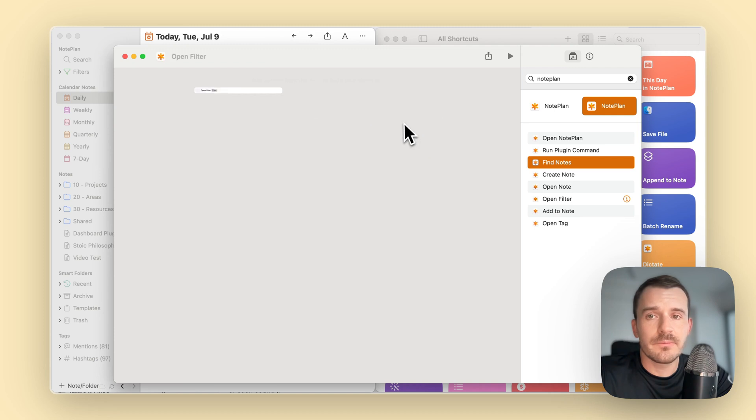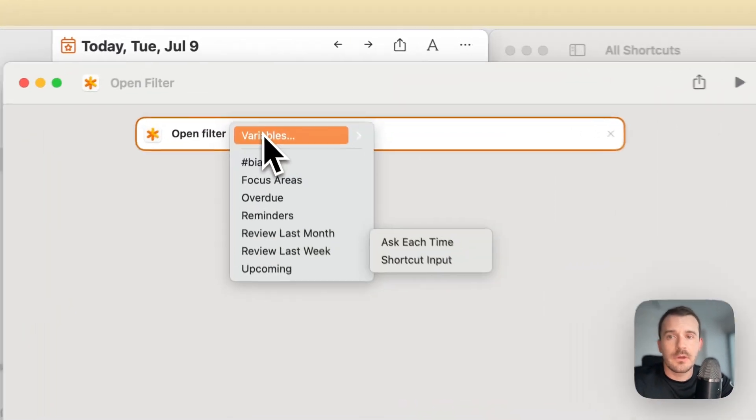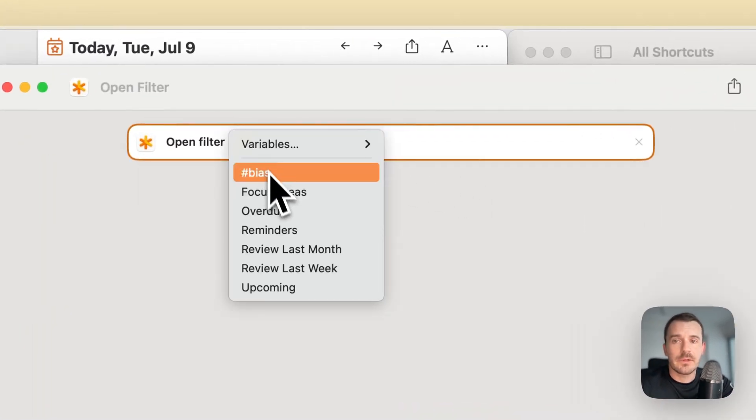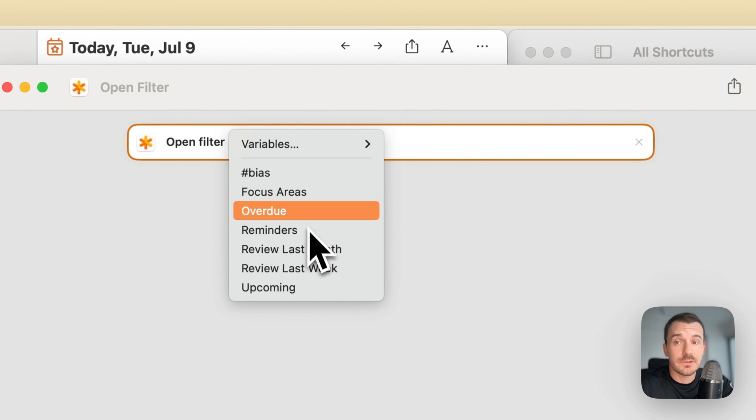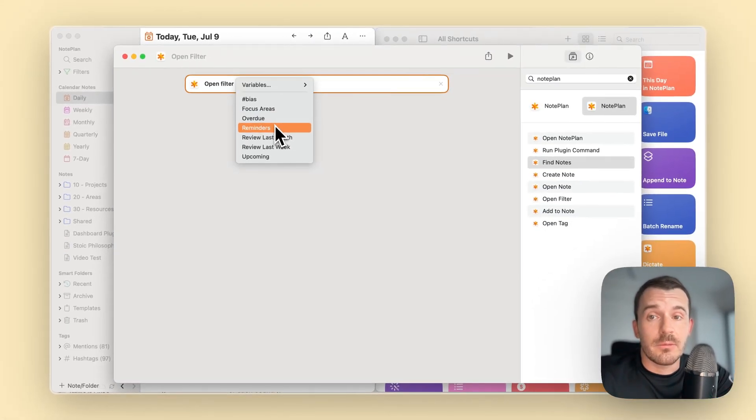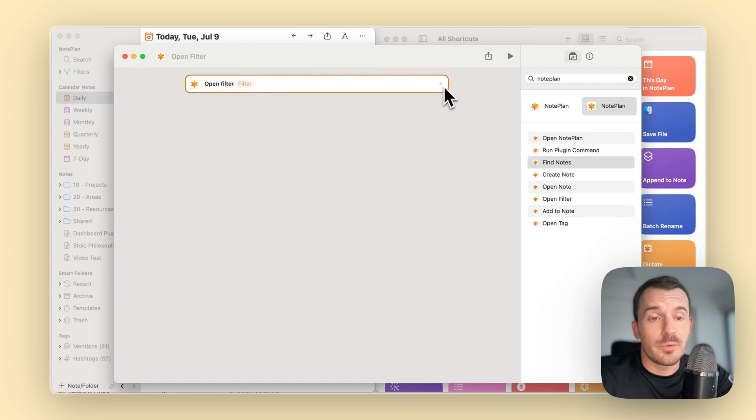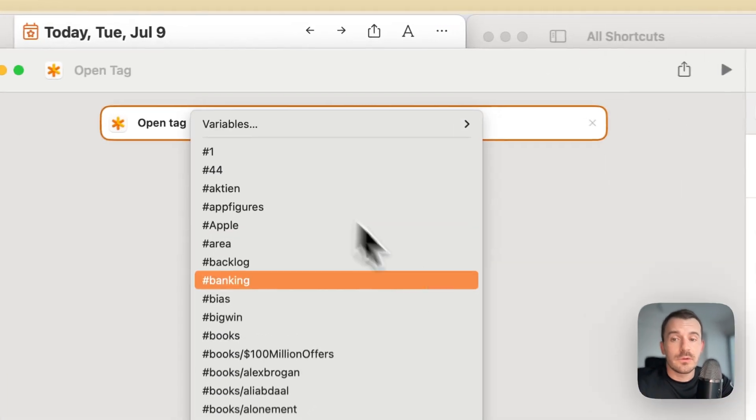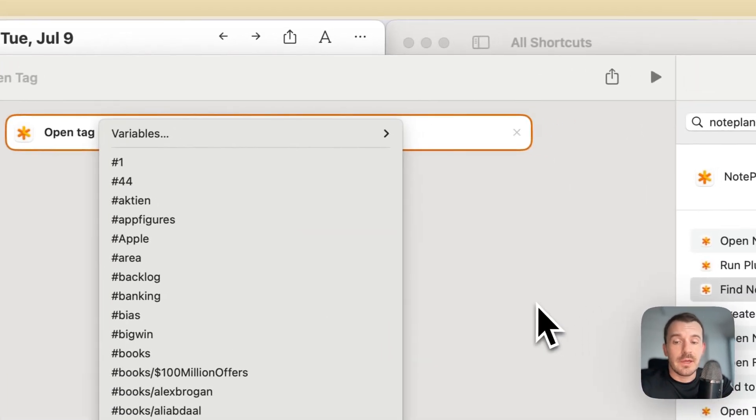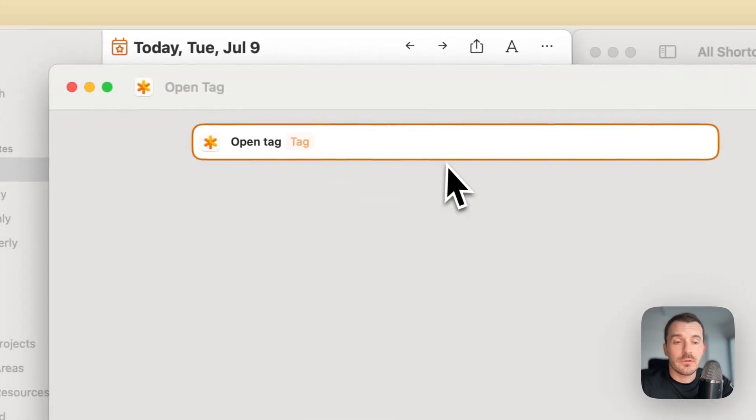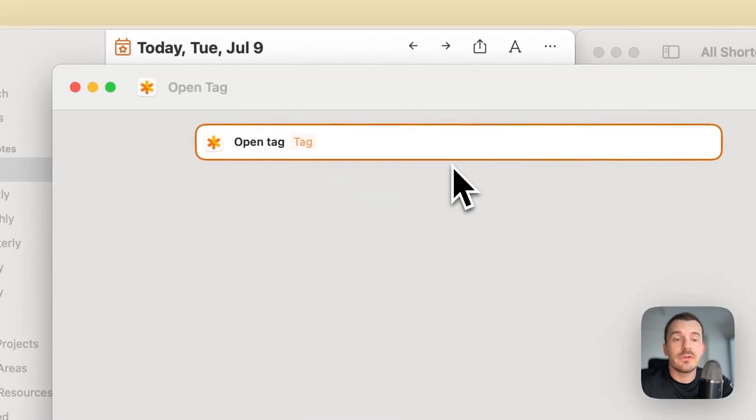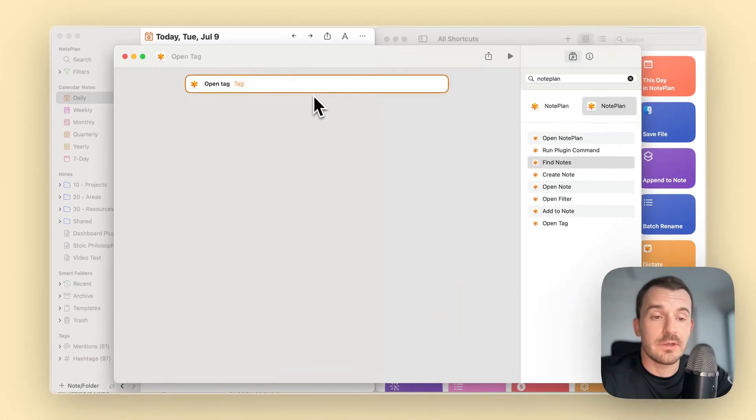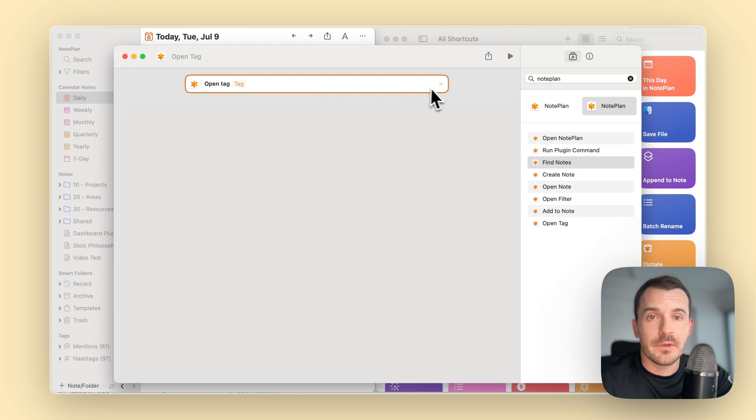We also have a couple more shortcuts here. Open filter, you can click on filter and then it shows you the available filters like reminders, overdue, and so on. It opens this inside NoPlan, or open tag. It gives you the available tags which you have, and then you can open the search inside NoPlan, the same as if you click on a tag in the sidebar. These are all the shortcuts which are available.